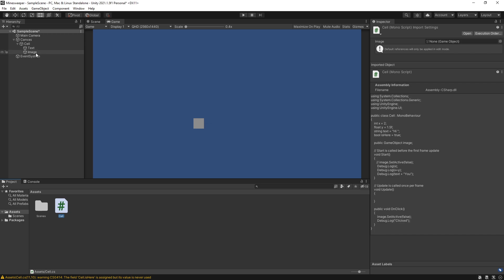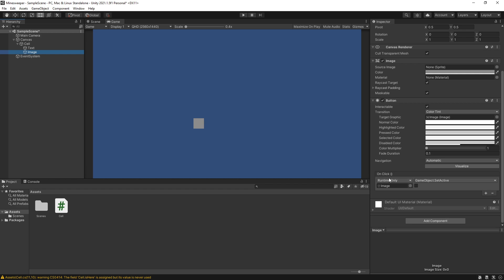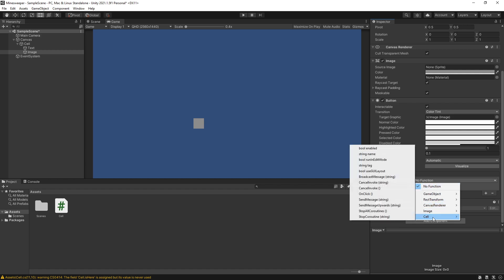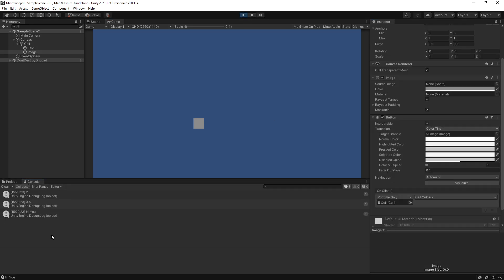Back in Unity, select our image. Under the button component, let's change the OnClick event to trigger the method we just created instead of the GameObject SetActive. Drag the Cell game object into the object field, then under Functions find our Cell component — and in the list select the OnClick method we just created. Click Play, open the Console, and clicking the cell prints 'clicked' and disables the image.